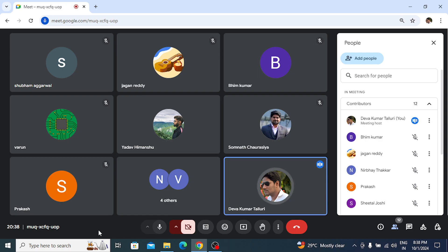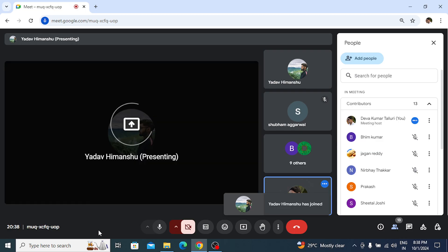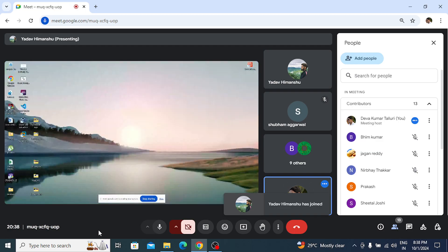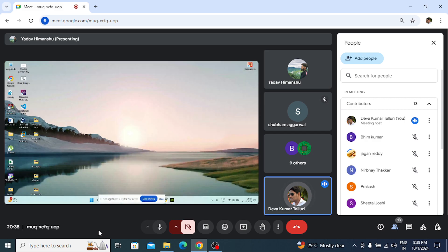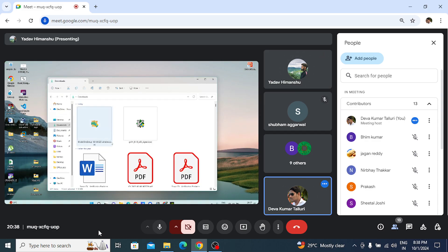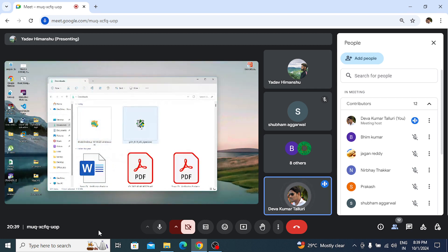Himanshu is sharing his screen, so others can follow how we're doing the installation. I will record this session so later, if anyone missed it or wants to see it again, you can follow this video. First we'll do installation of GVM — double click on the GVM file.